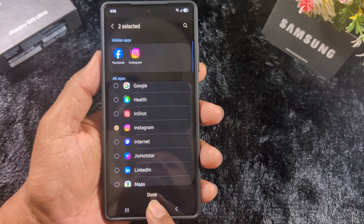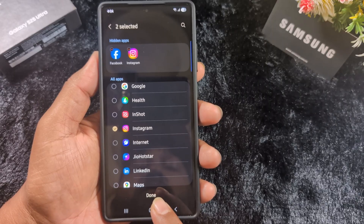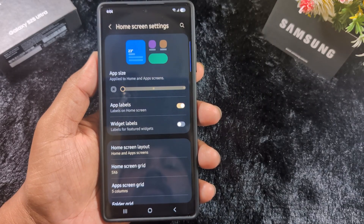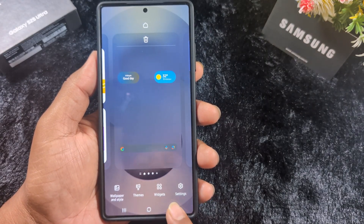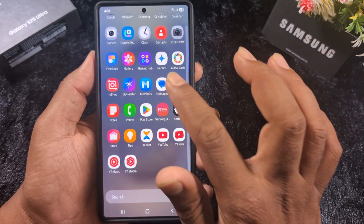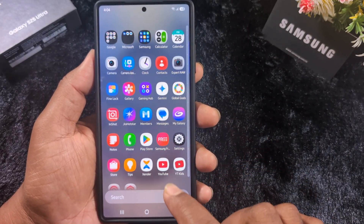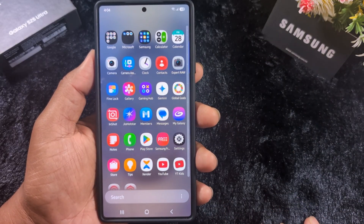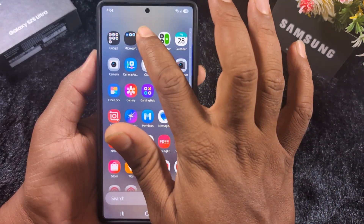Make sure to tap the 'Done' option to hide the applications. Tap Done at the bottom, then go to the home screen or app drawer. You can't find the Facebook or Instagram applications you hid on your device.